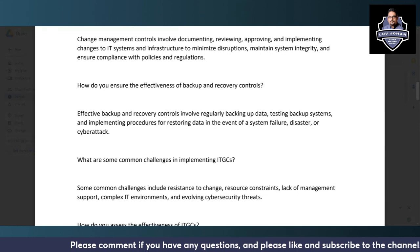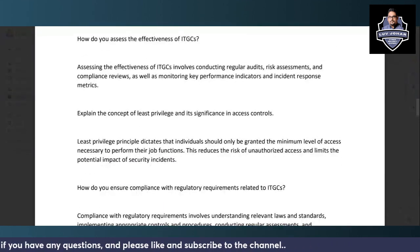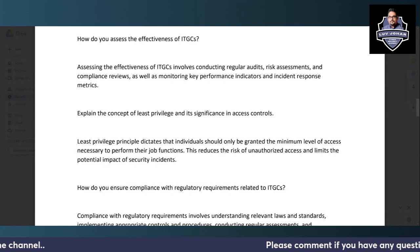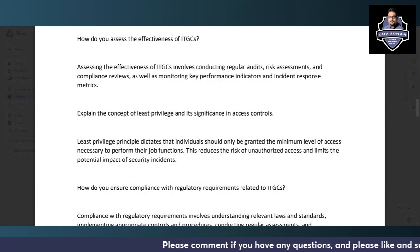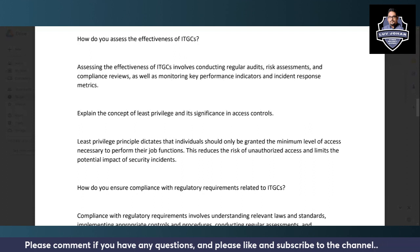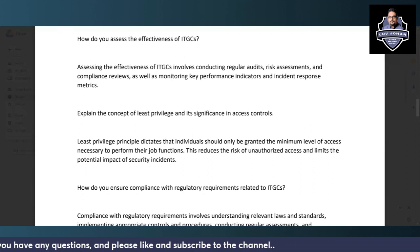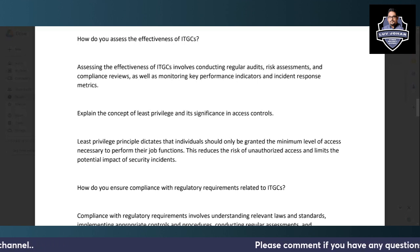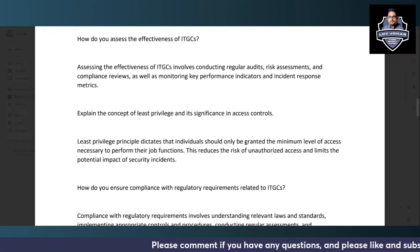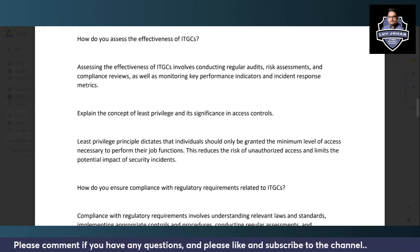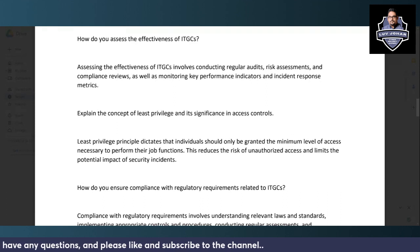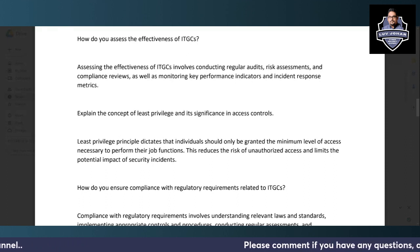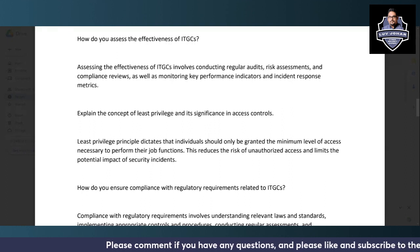Assessing the effectiveness of ITGCs involves conducting regular audits — internal or external depending on requirements. A risk assessment helps identify areas where ITGCs are working fine and where they need improvement. Compliance reviews are also a key step to ensure that identified controls are being followed consistently, with documentation maintained as evidence.